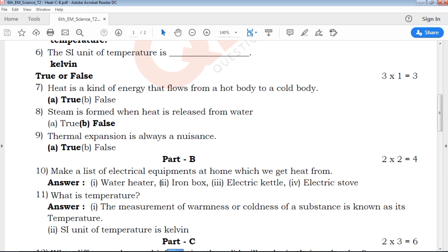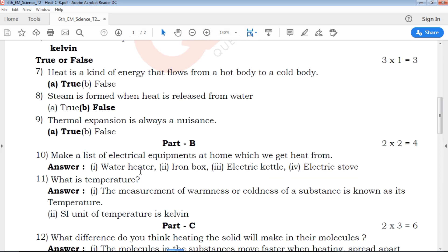Next part is Part B — two-mark questions. There are two questions worth two marks. If you need to answer a question, read the question carefully in the exam point of view. As you read the question, you can write the answer in the exam point of view, because the question may be the same.